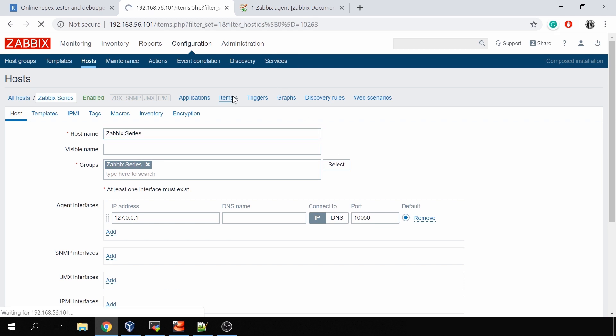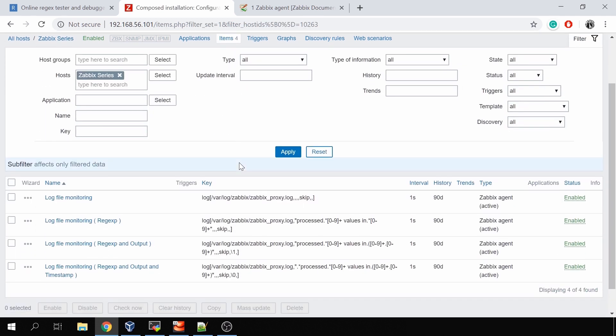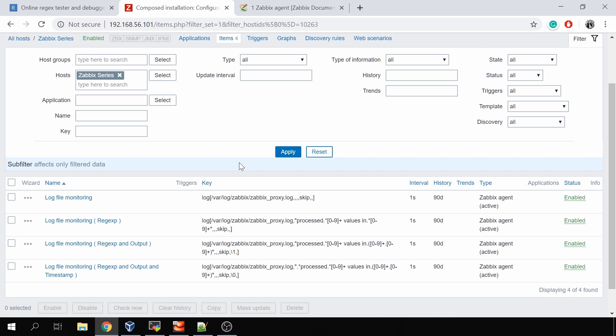Now let's get into the actual items. I've already prepared four log monitoring items, and each of them does something different. You can collect just all new lines in the log file, or you can do some filtering and matching based on a regular expression, extracting specific output from your matched log line, and display it in graphs.